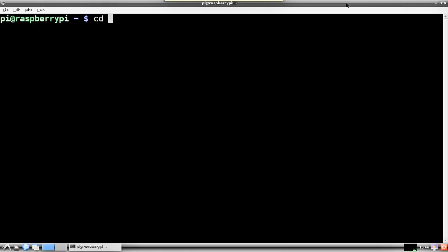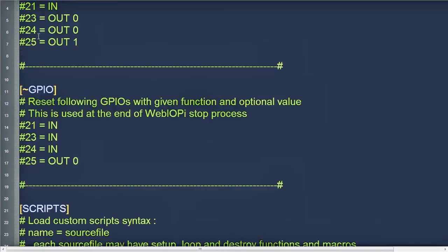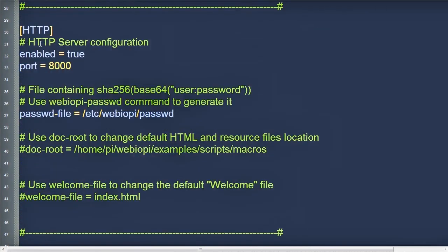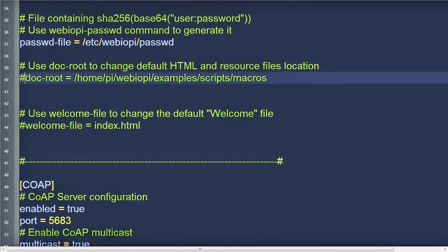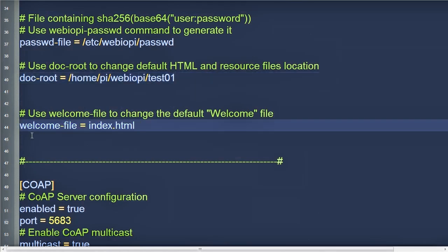After installation, we need to go to /etc/webiopi and edit the webiopi config file. First, we'll specify the folder where the custom code will be stored — it's called the doc root. I created a subfolder in my home directory called webiopi, and I'll create a subfolder there called test01. Next, we specify the file name for the HTML file that WebIoPi will serve, and I'll call that index01.html.